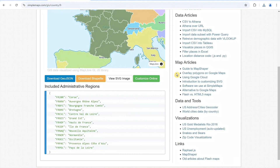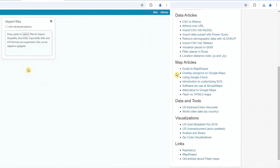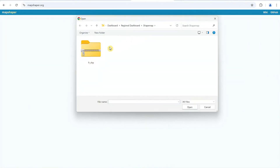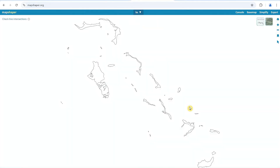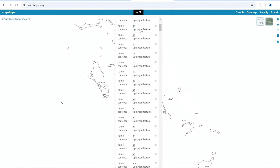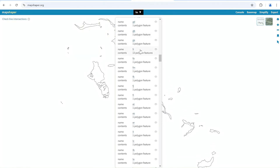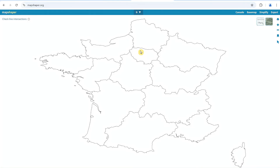Now, to refine the map, go to mapshaper.org and open the downloaded zip file. The displayed map may include regions from other countries included in the file, so select the correct map from the drop-down. For France, choose FR, and the map will update to display only France's regions.